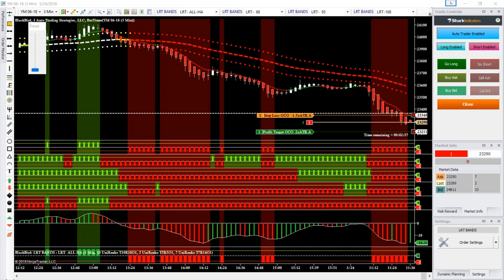Good afternoon, this is Julie J., Auto Trading Strategies, and I am very pleased to bring you the Linear Regression Bands Bloodhound Template.